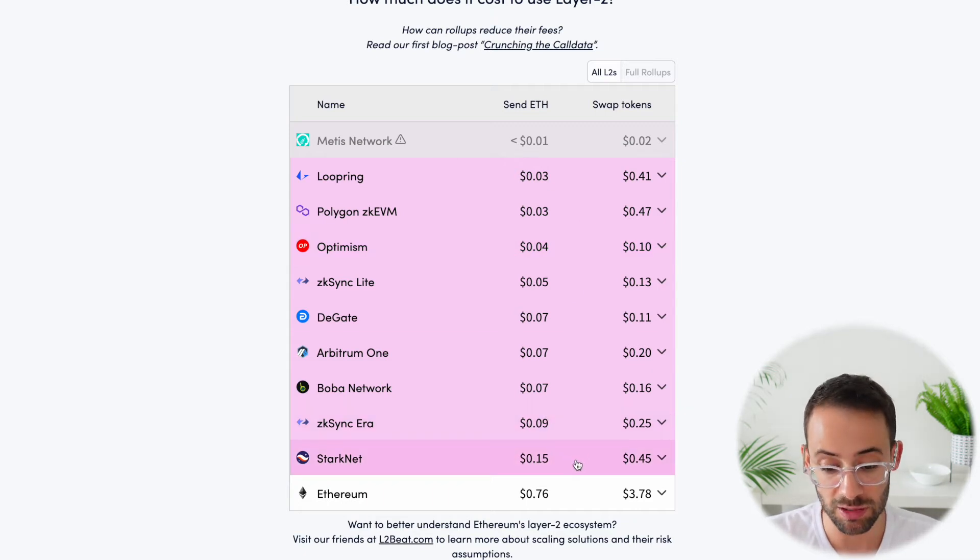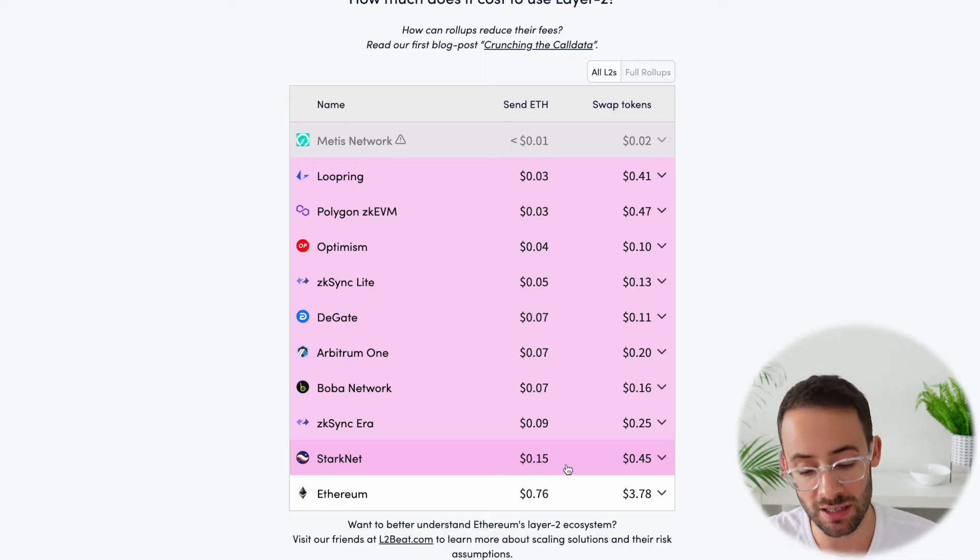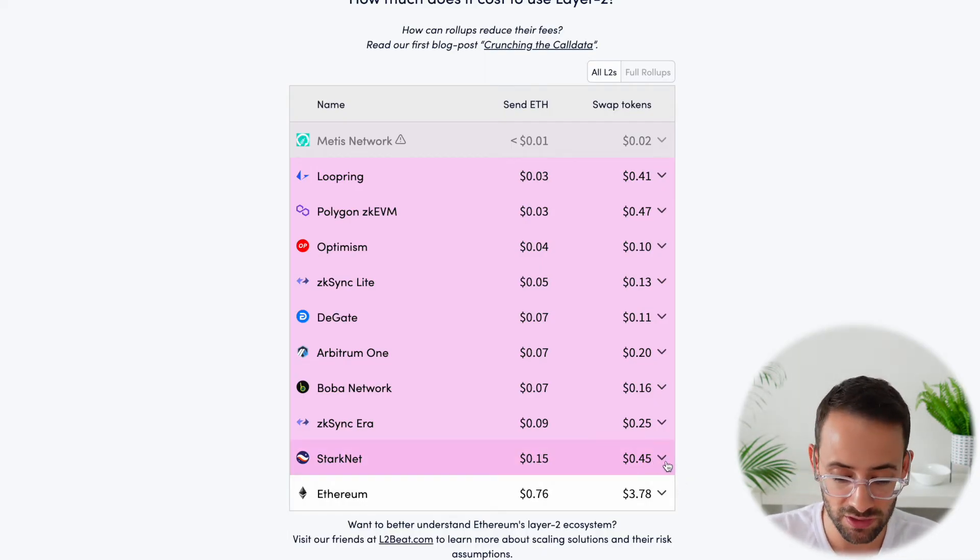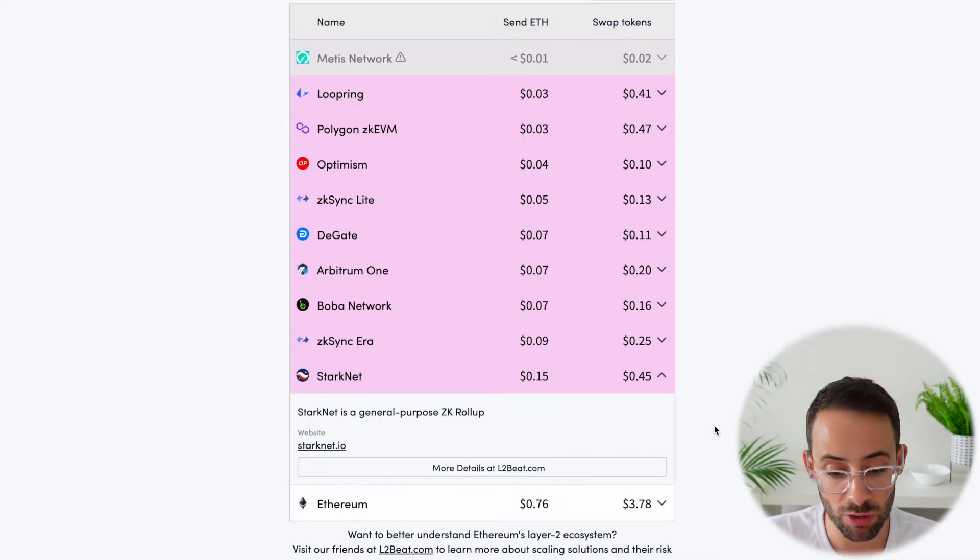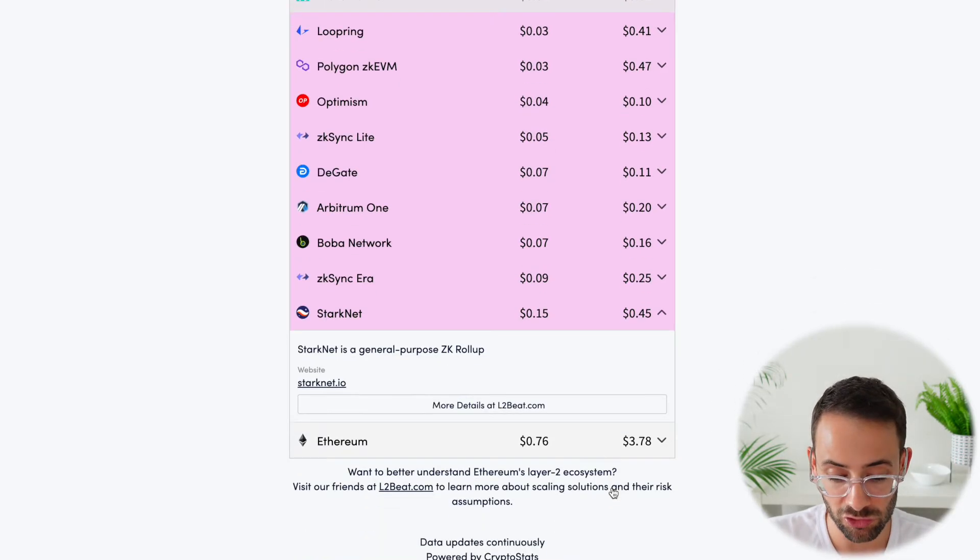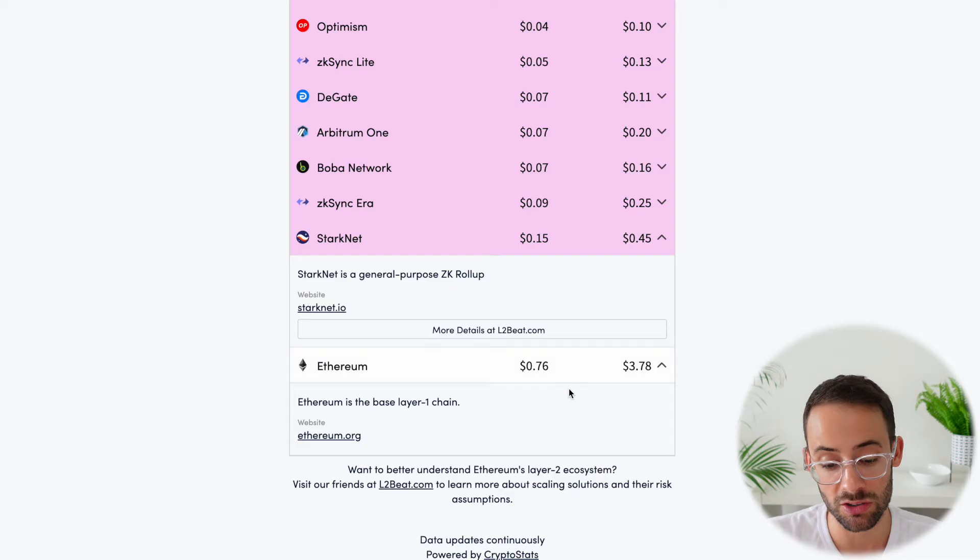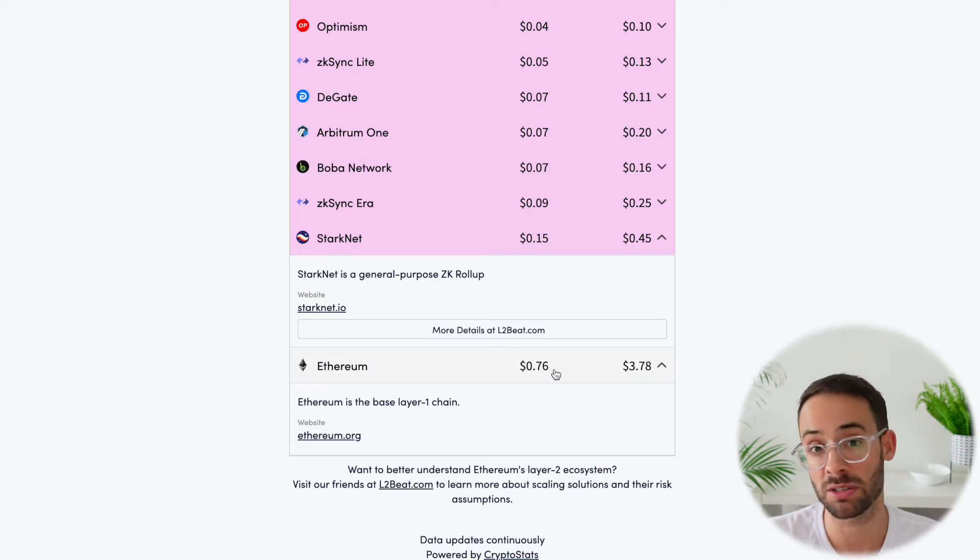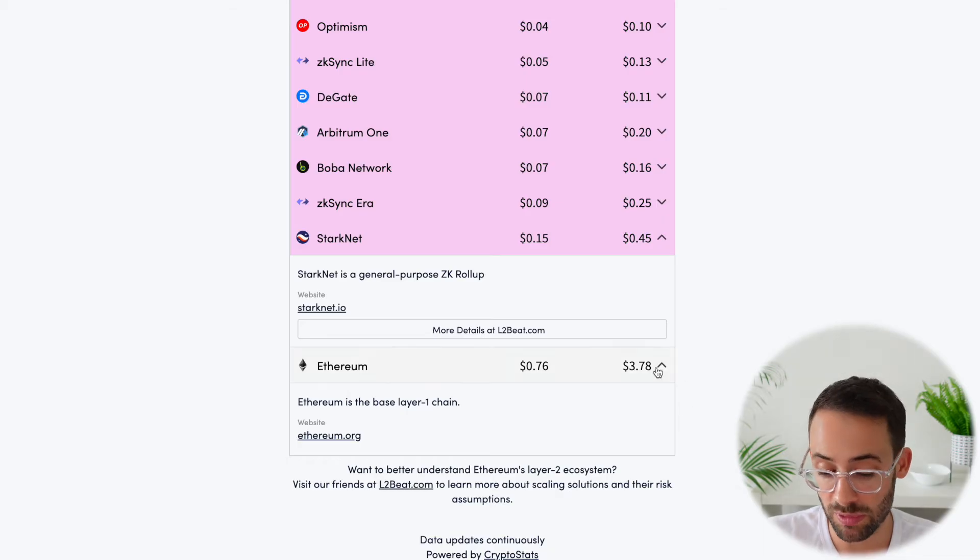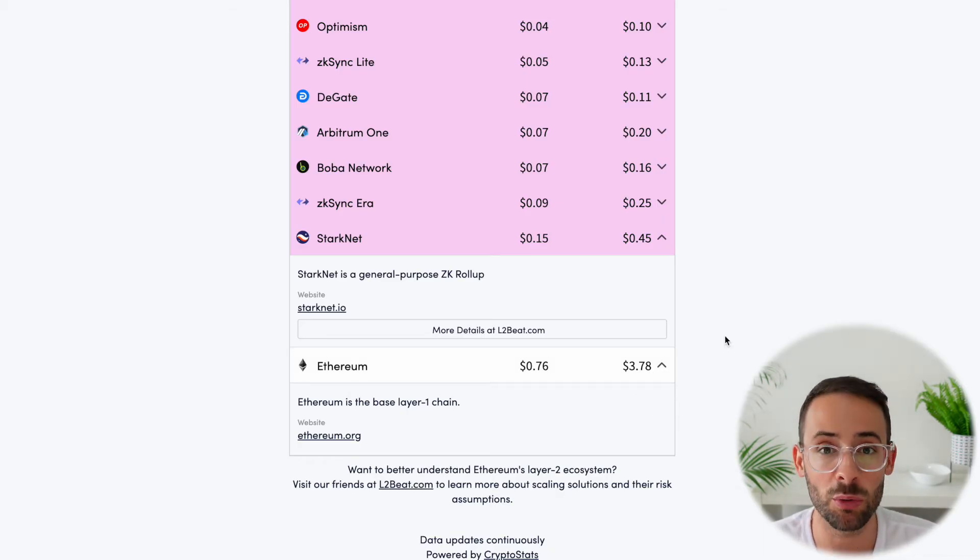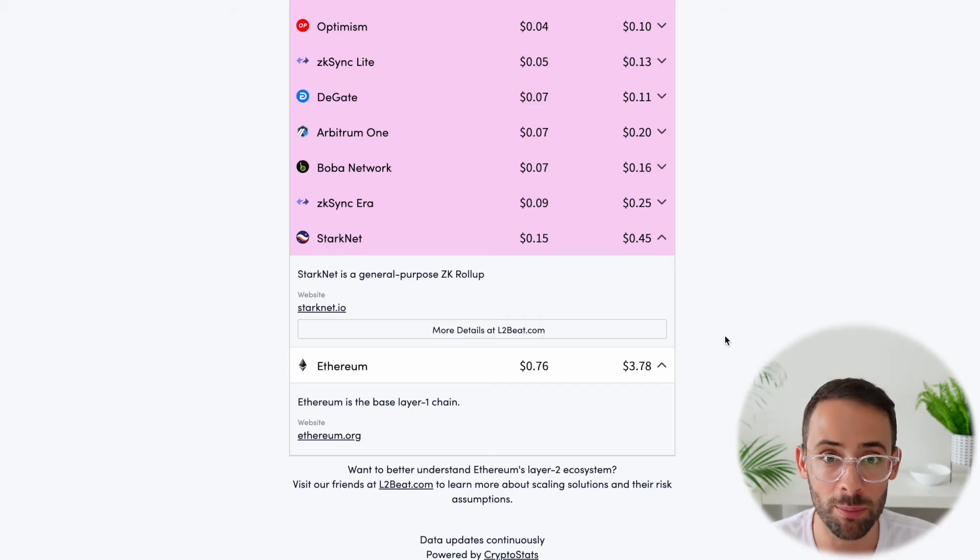Currently, StartNet is looking to be the most expensive with a $0.15 transaction fee to send ETH and about $0.45 to make a trade. But obviously, when you compare all of these to the Ethereum mainnet, it's significantly cheaper because sending ETH on the base chain is going to cost you $0.76. Currently, sometimes it's more than $1. And to make a swap on an app like Uniswap, this says $3.78. But in my experience, sometimes that fee can go as high as $5, $7, even $10 just to make a swap on the mainnet.